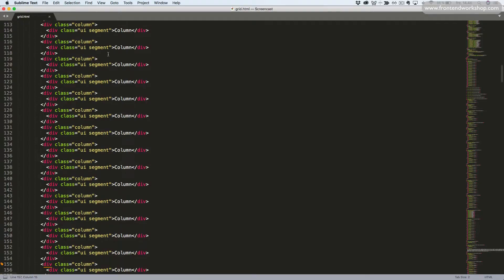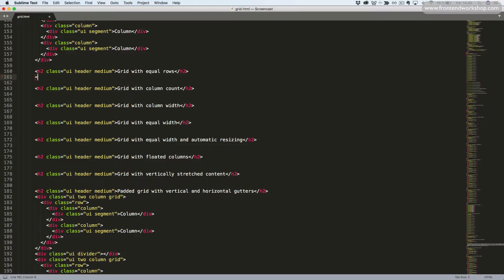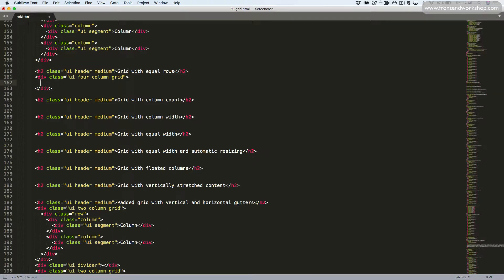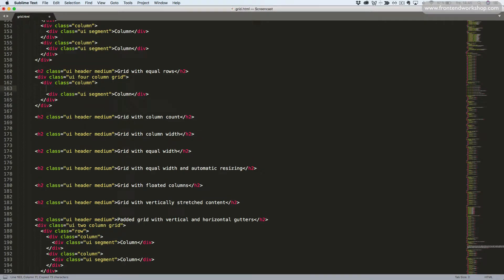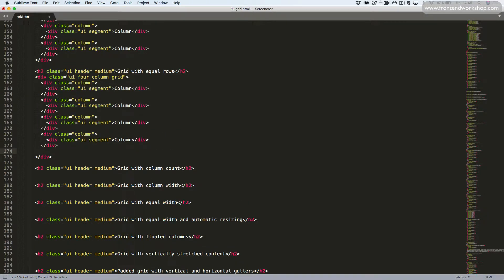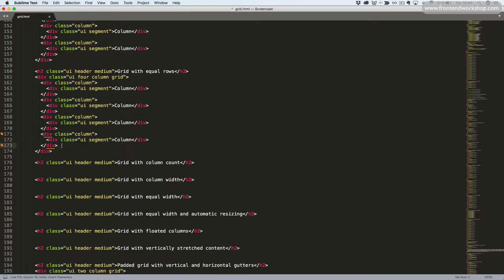Let's continue to the next example, a grid with equal rows. We'll start from scratch again, creating our div tag. This time with the additional classes 'four column' — so it becomes UI four column grid. This will define the rows to have four columns each, so one column will be a quarter of the available width. Now I'll add the column with the same content as before — the segment with the text 'column' — and copy this, pasting it in three times so we get a total of four.